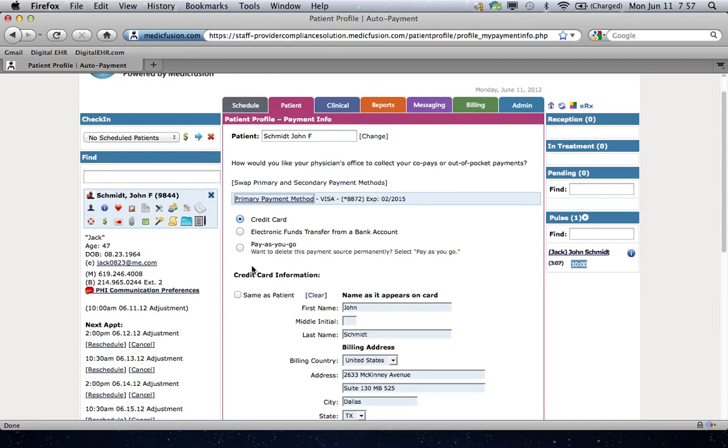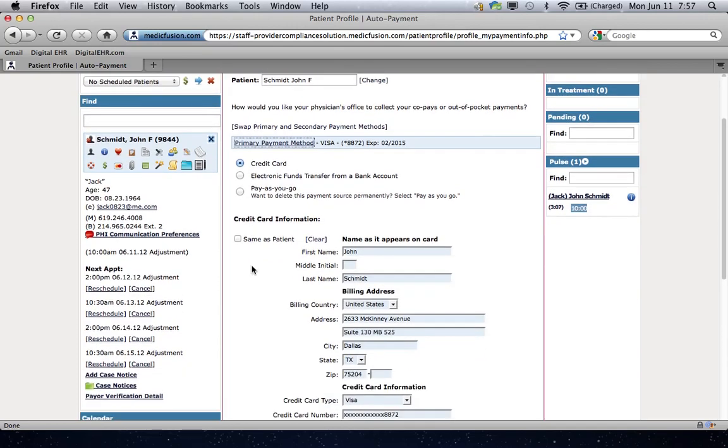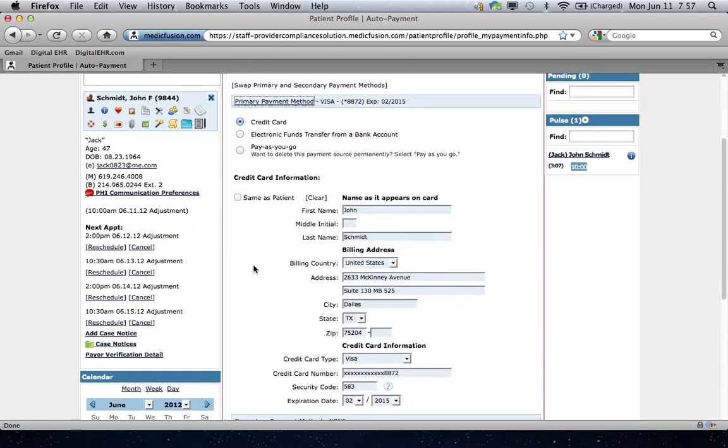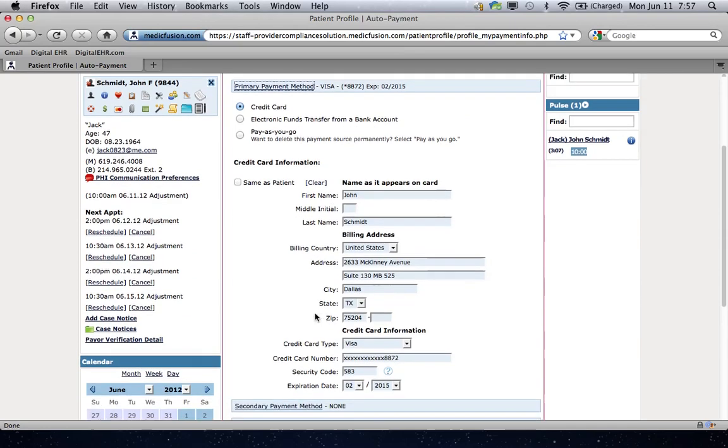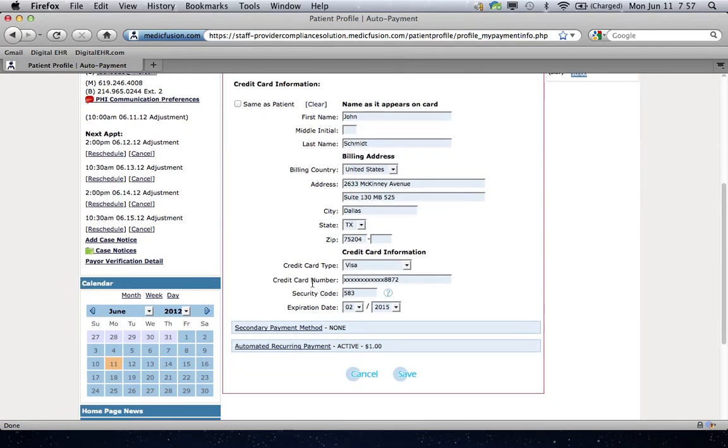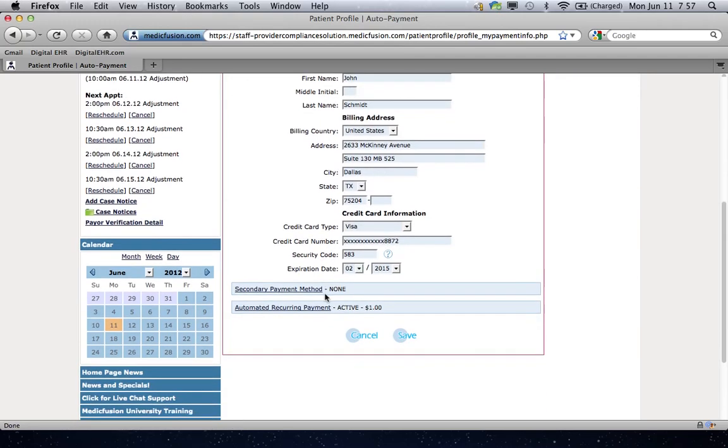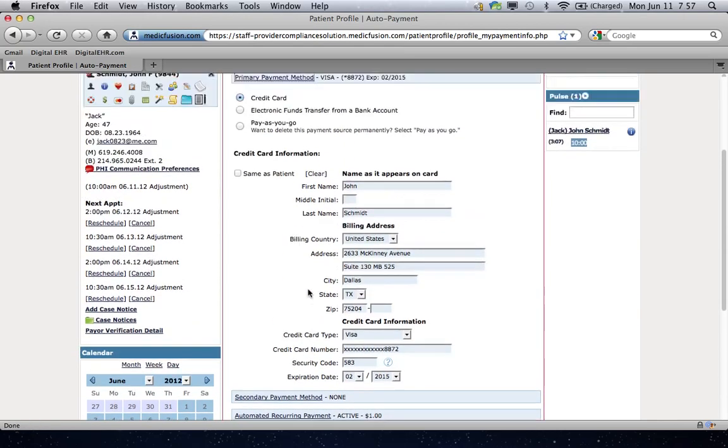It could be a savings account, it could be a health savings account, something of that nature. You just go ahead and put the patient's information. You'll see that once you put the card number in here, it'll only show you the last four digits after that time. If you want to put a secondary card in here as well, you can go ahead and do that.